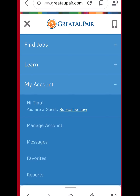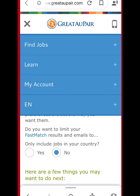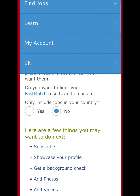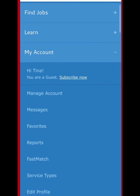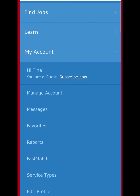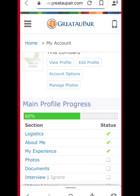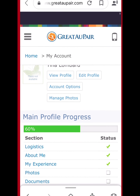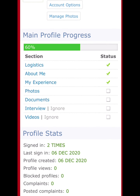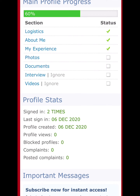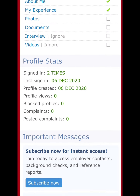Now you can add videos and photos to your profile. When adding photos, include pictures of you with kids you've cared for so that host families viewing your profile can see you have real experience with children.